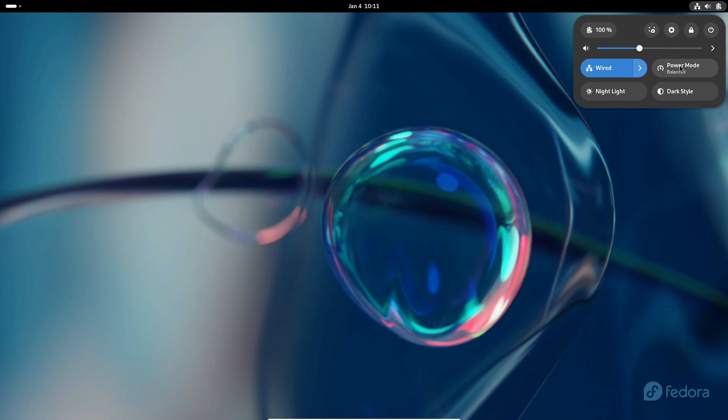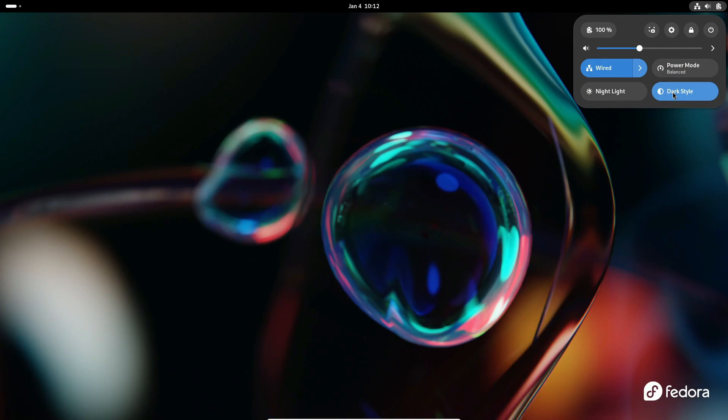Adapting to the different approach of immutable distros may require refining your workflow. Updates, while reliable, necessitate a system reboot. Some distros allow live updates, but managing separate bootable systems can be challenging.